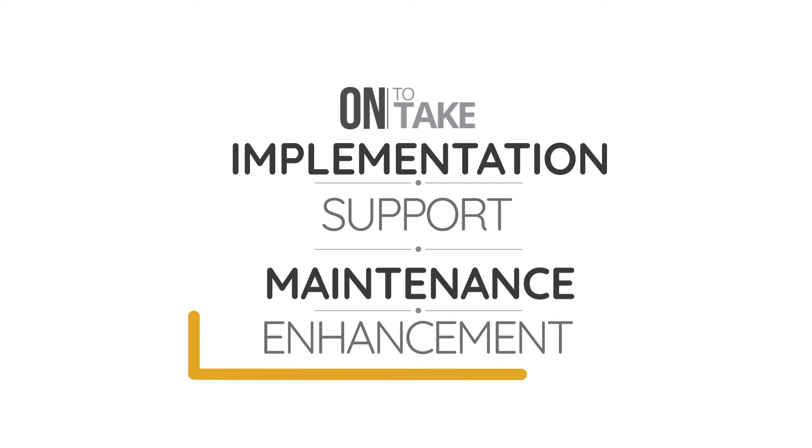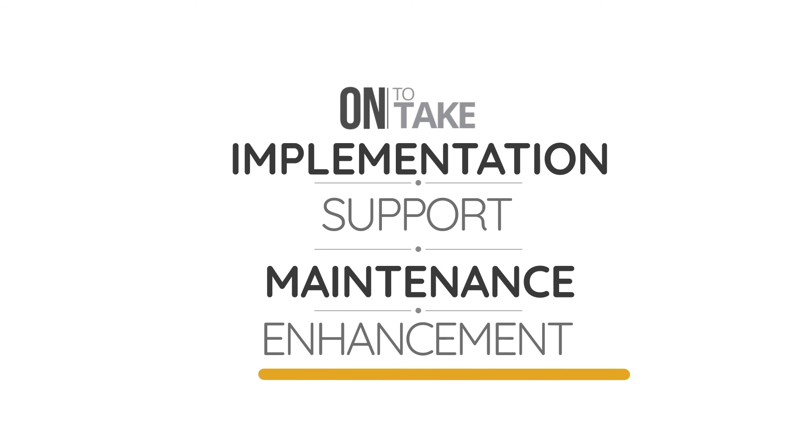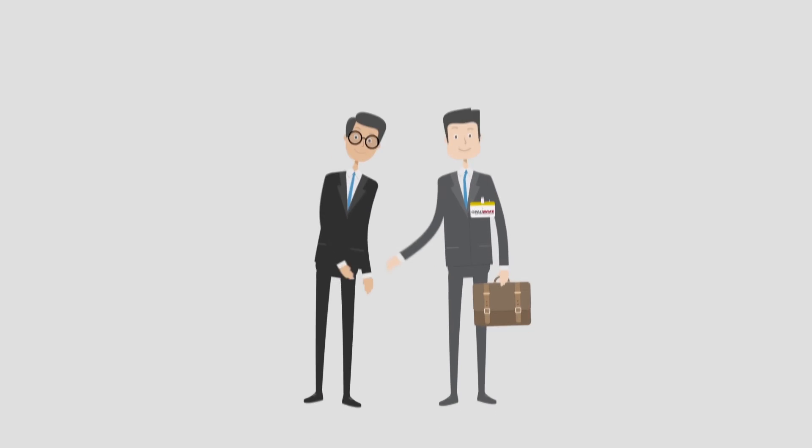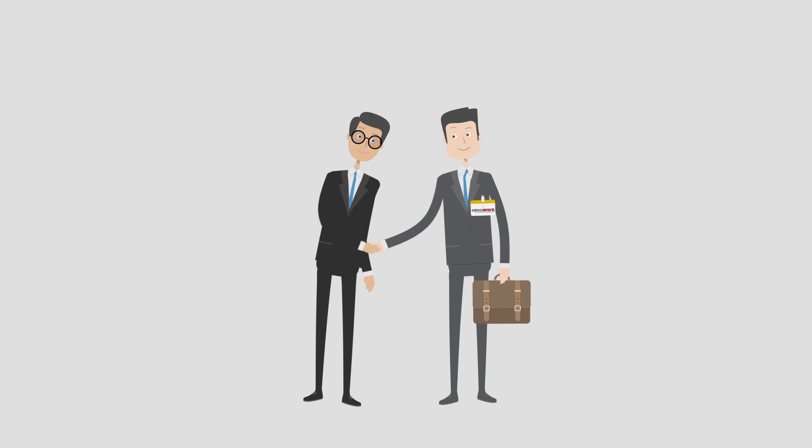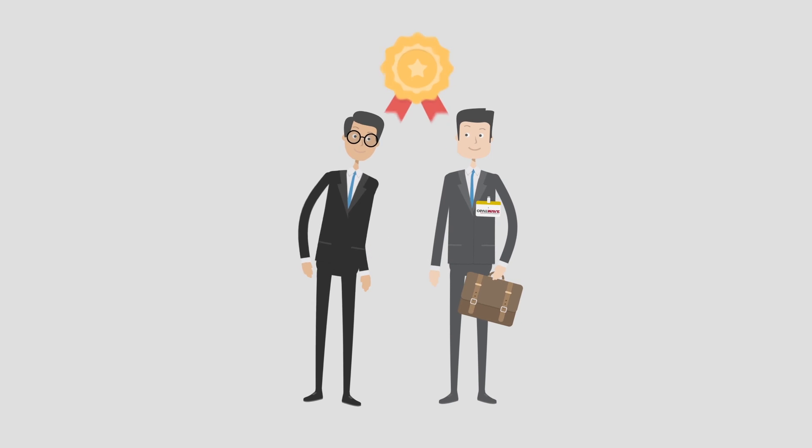Support, maintenance, enhancement and any work needed for your consolidation and reporting solution. We want you to be a reference customer too.